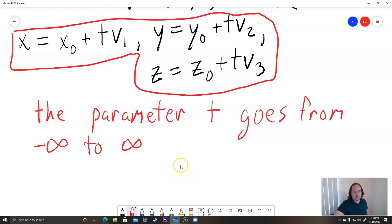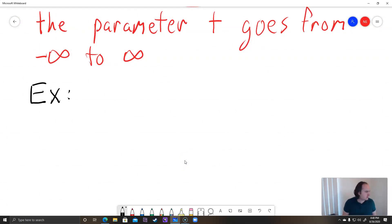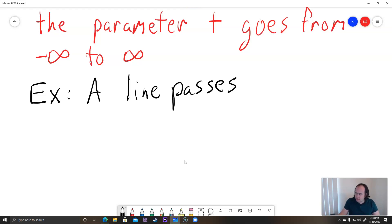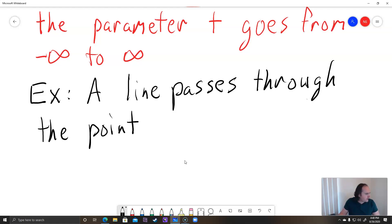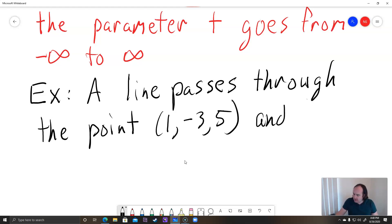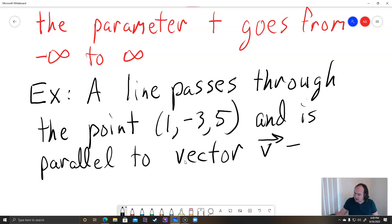When you're actually doing a problem, most of these are not that hard — you just use these equations, but you do have to read what they ask for. Example: a line passes through the point (1, -3, 5) and is parallel to vector V, where vector V is 2i + 3j + 4k.